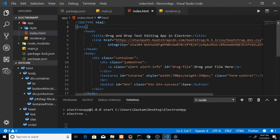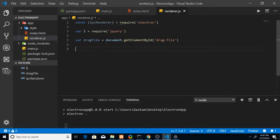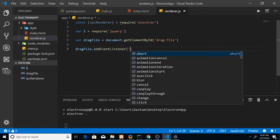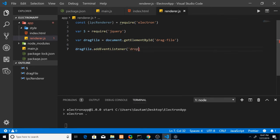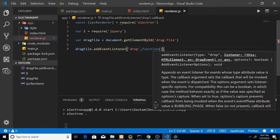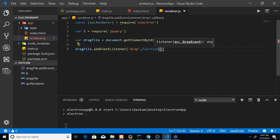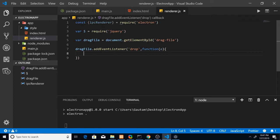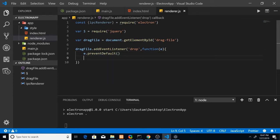In index.html, this is the paragraph with id 'drag-file' that I'm targeting. Now attach an event listener for the 'drop' event — when a file is dropped, execute a function that receives the event object. First call 'e.preventDefault()' and 'e.stopPropagation()' to prevent default browser behavior and stop propagation. Both of these are important.